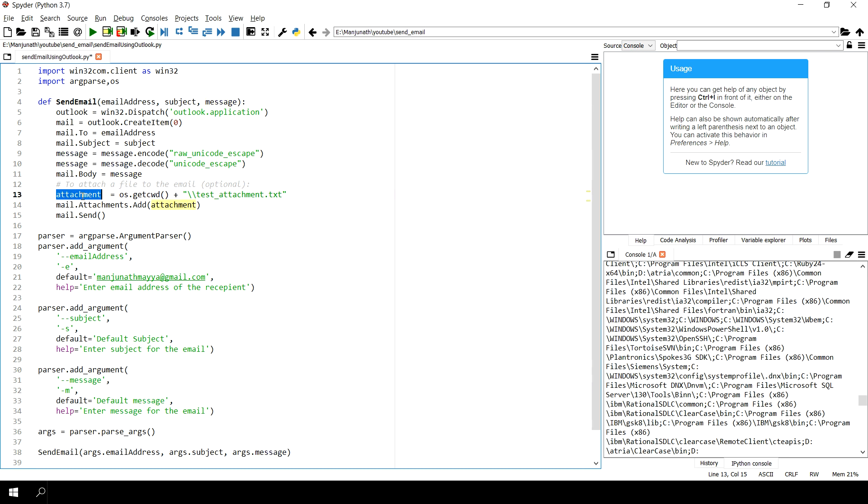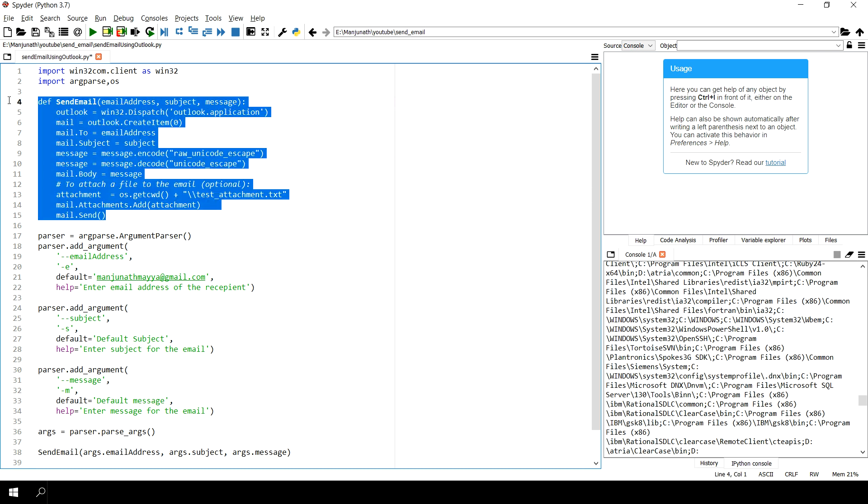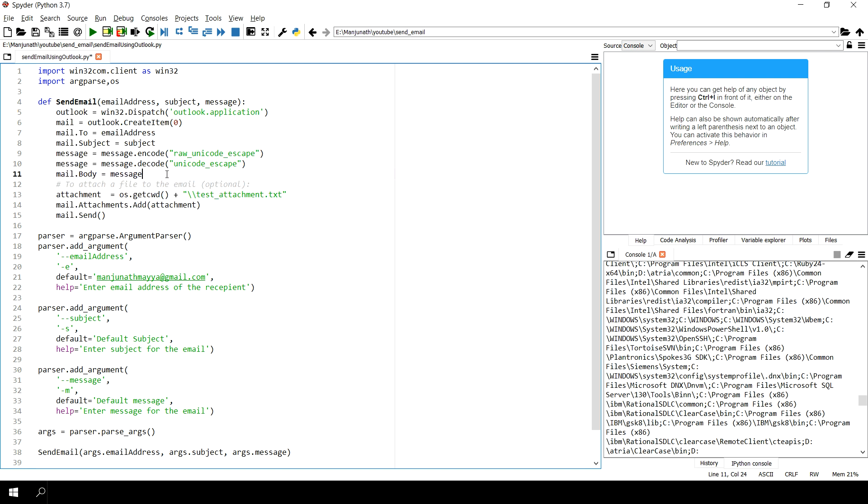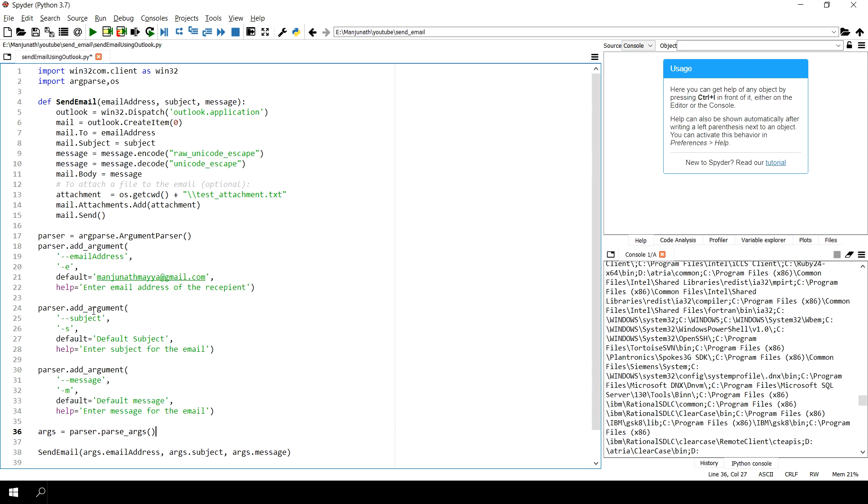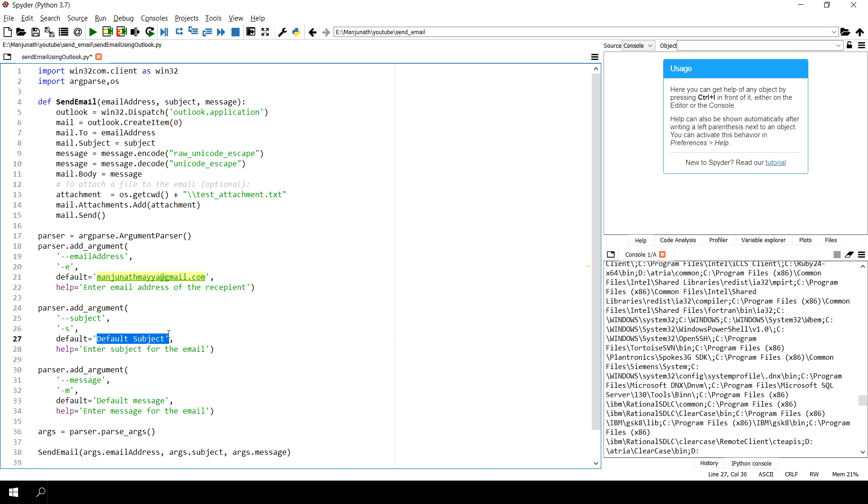You can also attach any document if you want, and then on mail.send this email would be sent. Here I have given a parser argument so you can use input arguments. By default I'll be sending the email to this address, and the subject by default is default, and the message is default message.